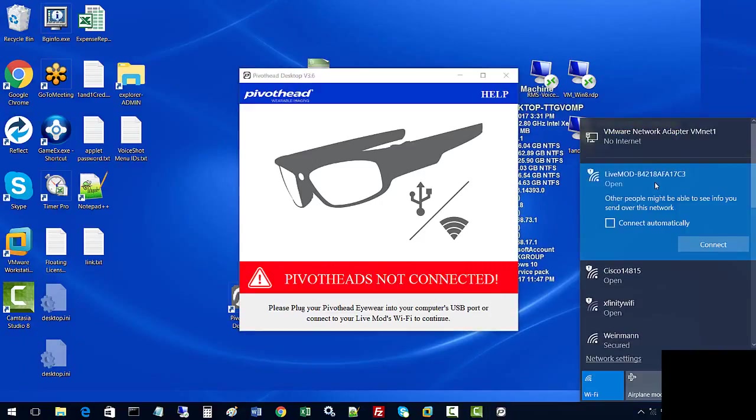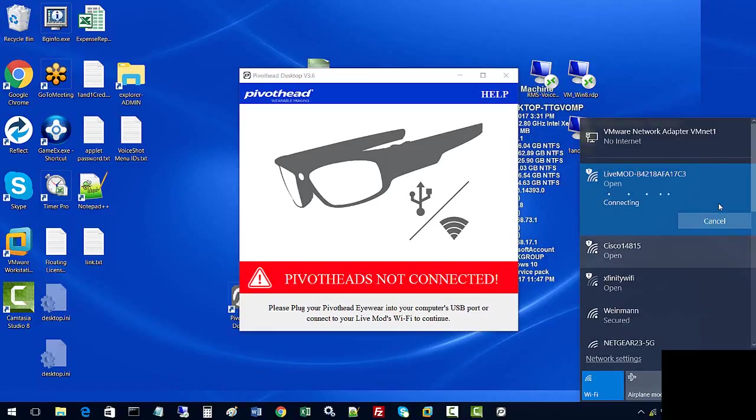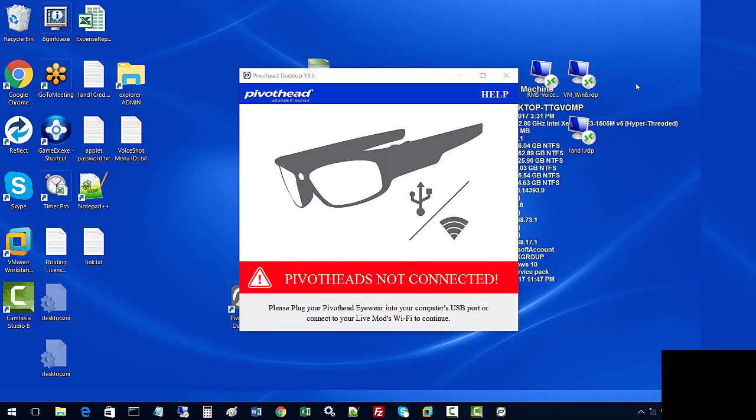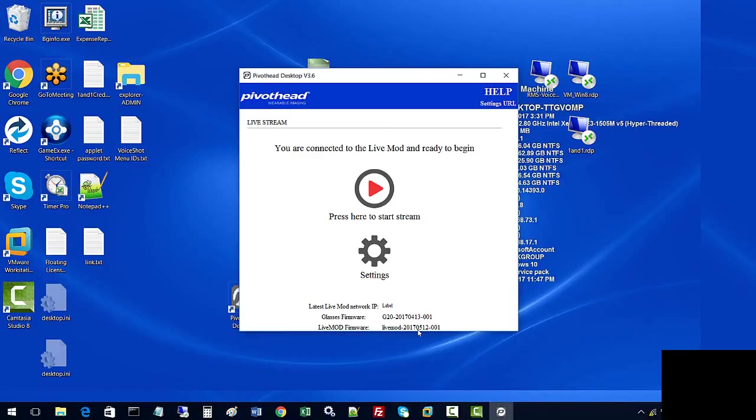Let's go ahead and reconnect the Live Mod, and we'll wait for the glasses to boot up in access point mode again. Okay, and then after the access point connection, we are ready to stream. Once again, we'll see we have the latest firmware, we have a May 12 firmware. Glasses have been updated.